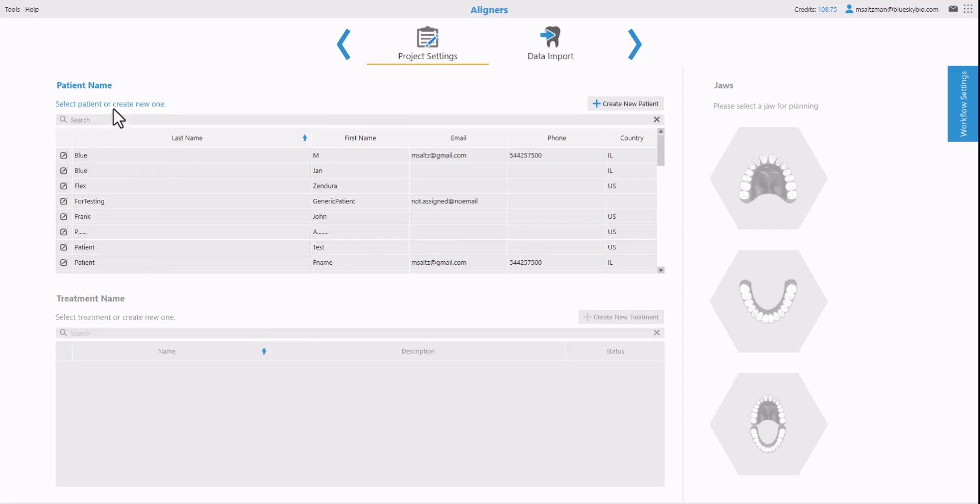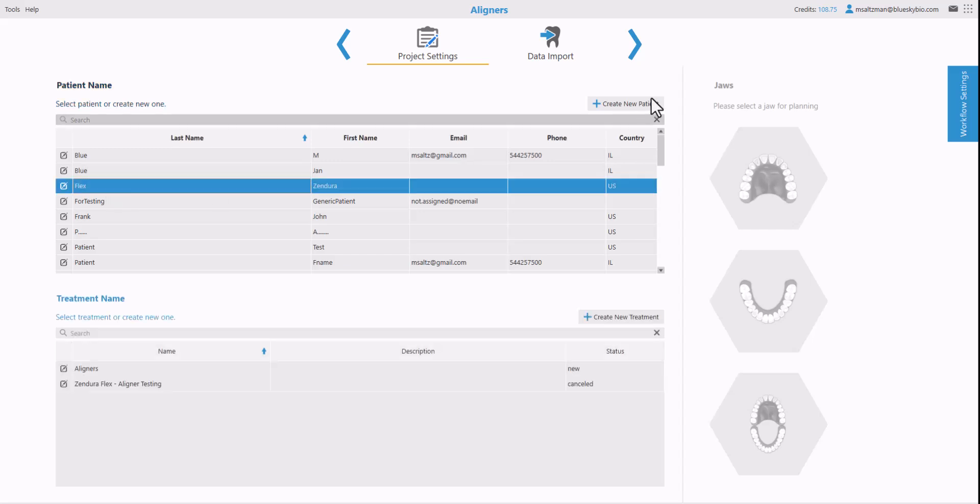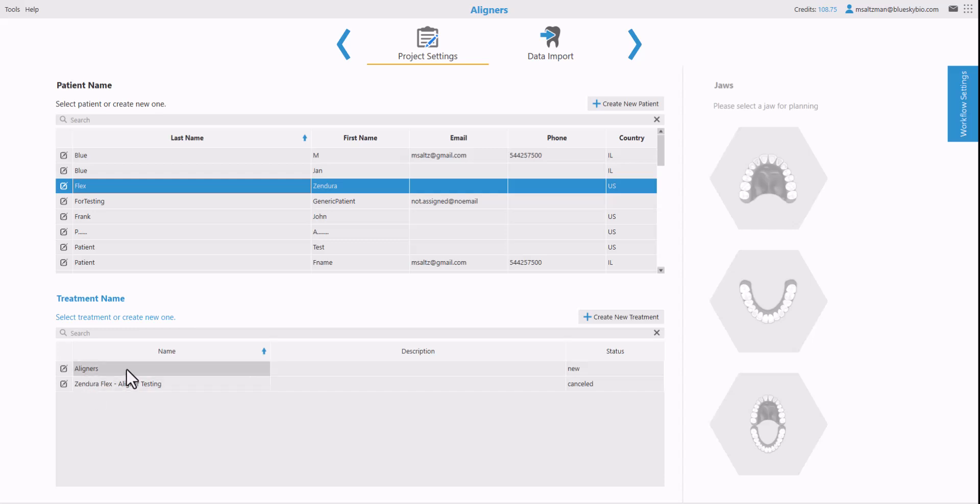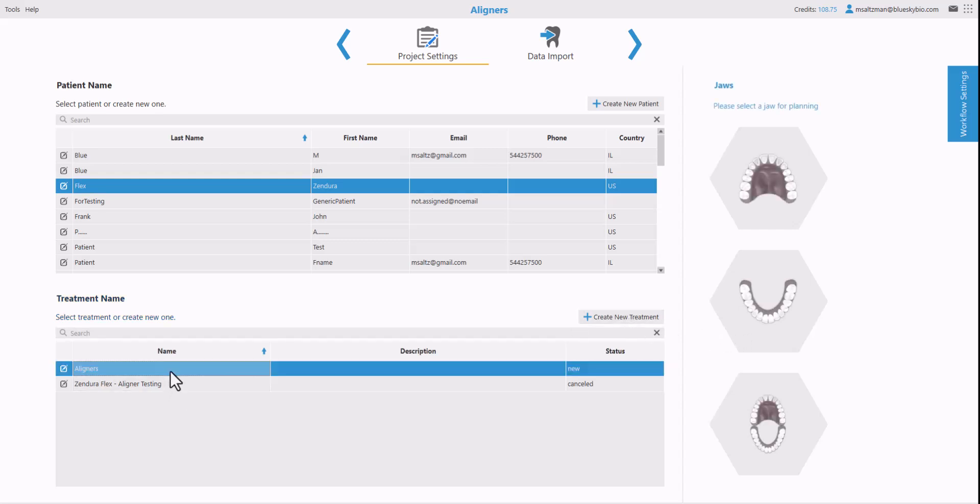In this version we organize everything across all of our digital platforms based on patient and treatment. I'm going to select one of the patients that I have listed here. If you need to create a new patient use create new patient and then either select a treatment what the patient's in for, implants, aligners, whatever, or click create new treatment. I'll select existing treatments I have and then select the relevant jaw.